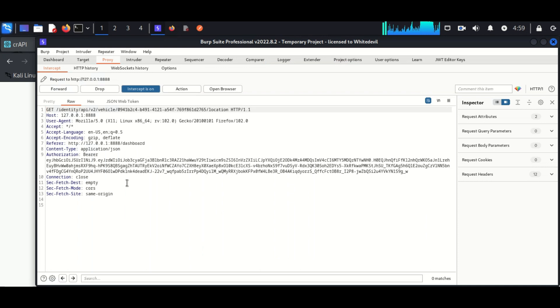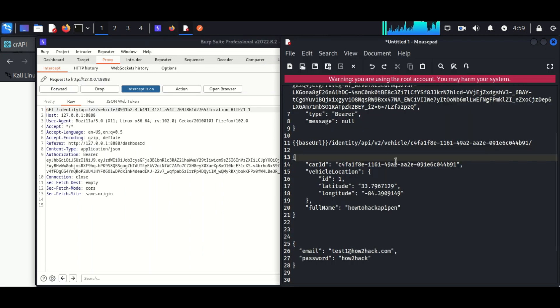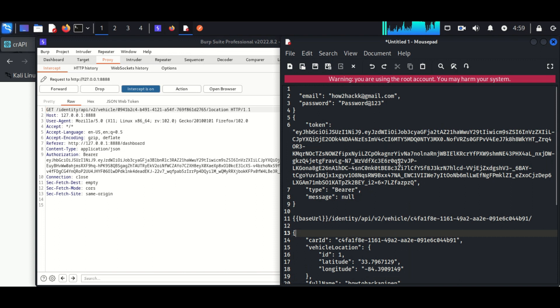In Burp Suite we can see we have captured the location of the current user, and the vehicle ID of the current user is starting by 094.